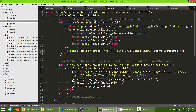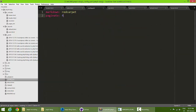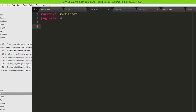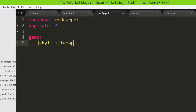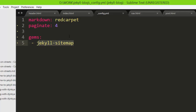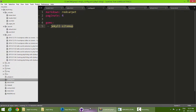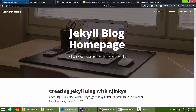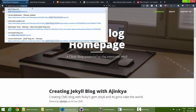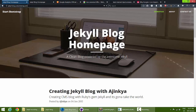To enable the sitemap plugin, go to your config.yml file and add a new property called gems, then add the plugin name jekyll-sitemap — starting with a space, hyphen, space, then the plugin name. Once added and uploaded, the sitemap will be visible at your domain URL followed by slash sitemap.xml.